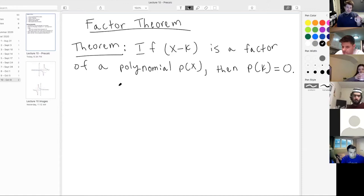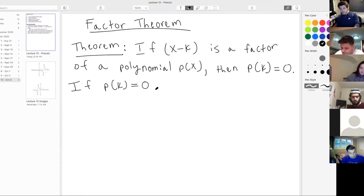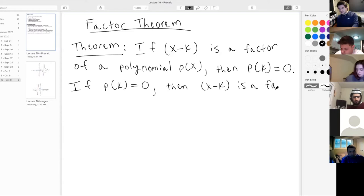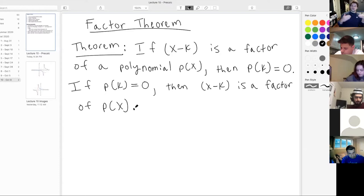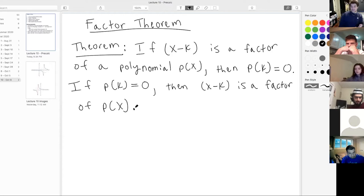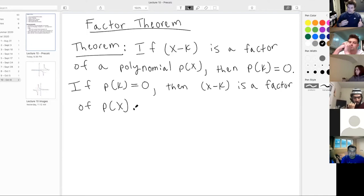We also have the other direction of this logical implication — the other direction is true as well. If p of k is equal to zero, the conclusion is that x minus k is a factor of p of x. So we have both directions of this if-then statement. If x minus k is a factor, then p of k is zero, and also the converse: if p of k is zero, then x minus k is a factor. So this is a biconditional statement.